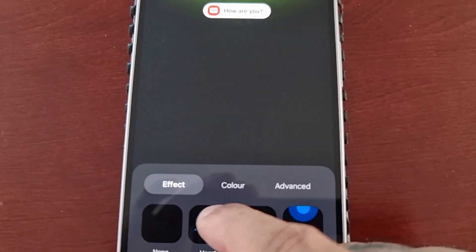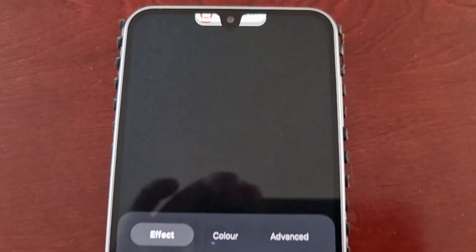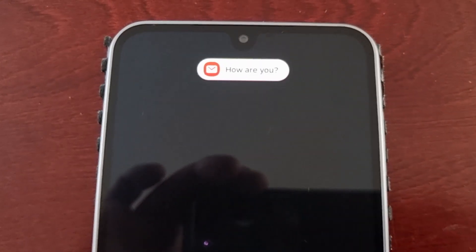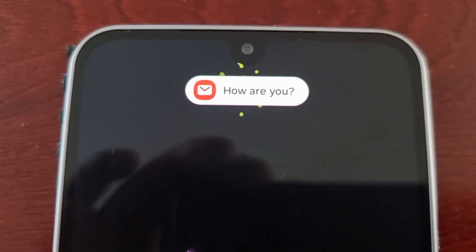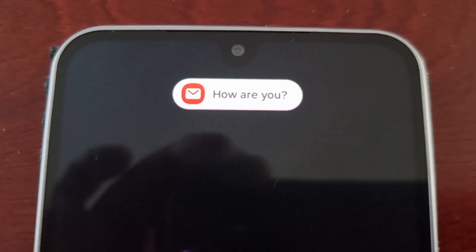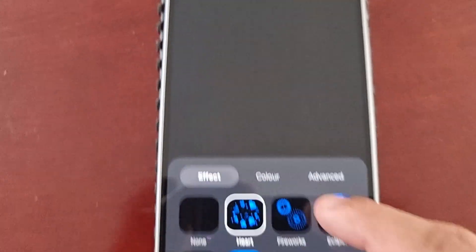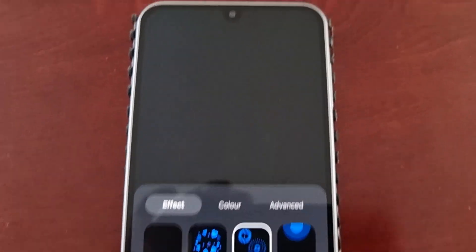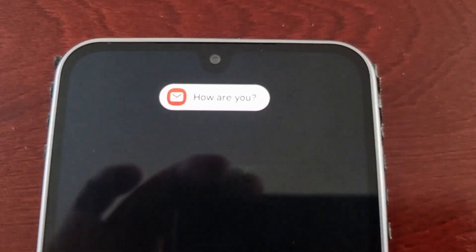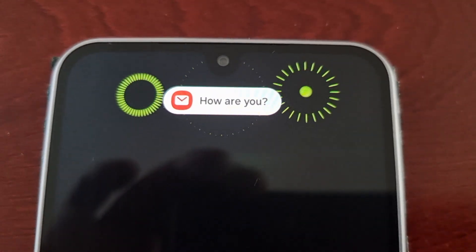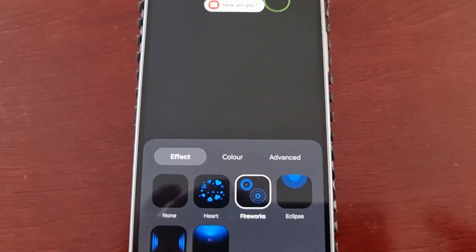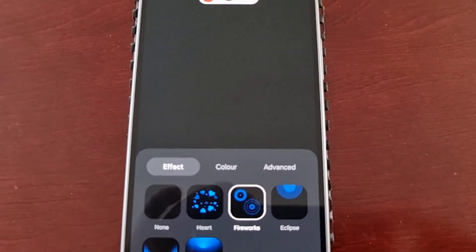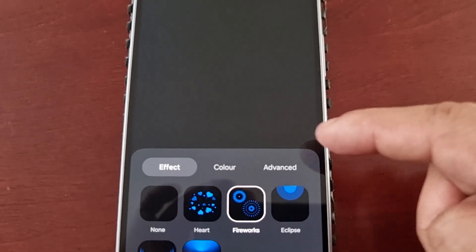So now when you go back into your effects, as you can see the effects are no longer blue — they're now the yellow color that I just selected.